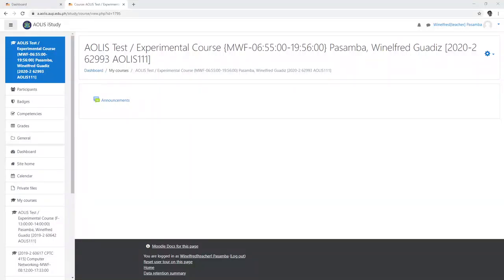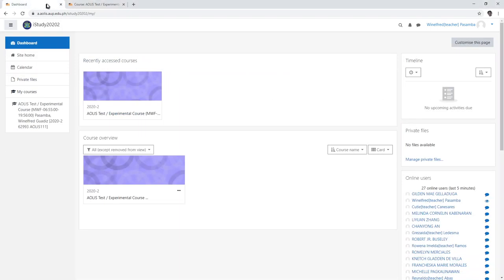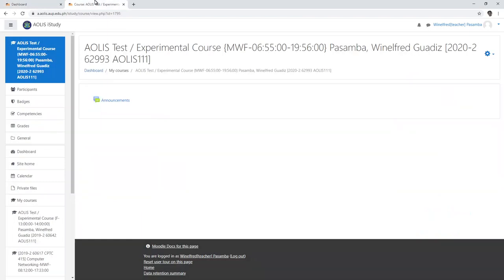This is how to copy your courses from iStudy to iStudy 2022. So this is one test course.